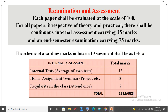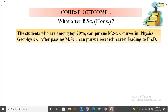Examination and Assessment. Each paper shall be evaluated on a scale of 100. For all papers, irrespective of theory and practical, there shall be continuous internal assessment carrying 25 marks and an end semester examination carrying 75 marks. Internal tests carry 12 marks — two tests will be considered and the average taken. Home assignment, seminar, or project carries 8 marks. Regularity in class or attendance carries 5 marks.